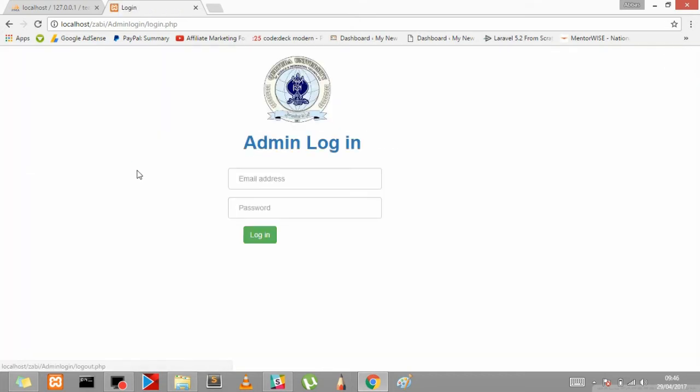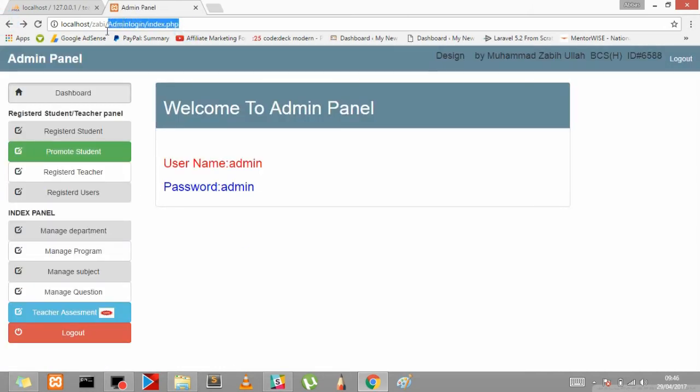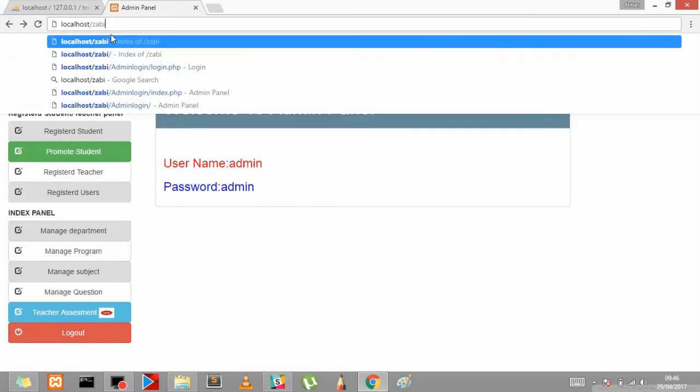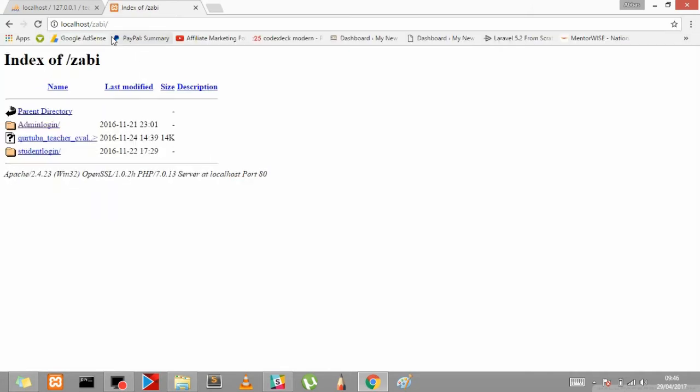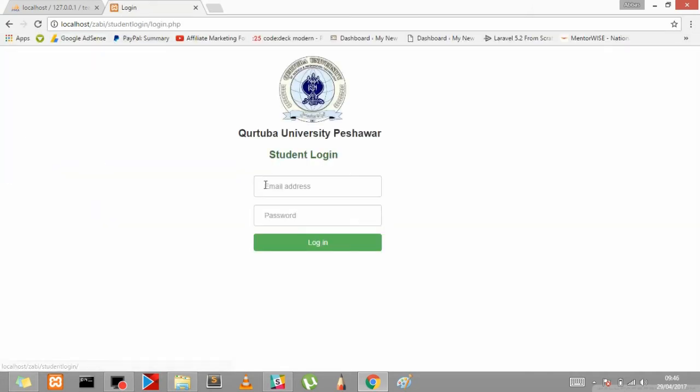Let's check out the other panel. So here's the student panel.